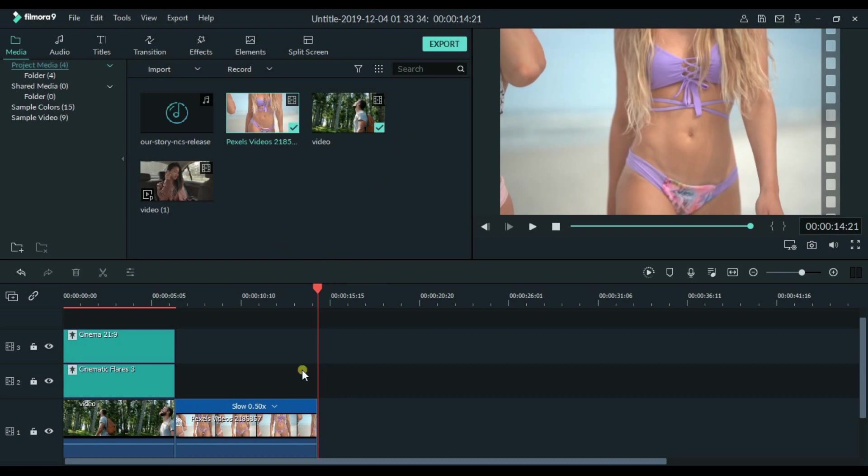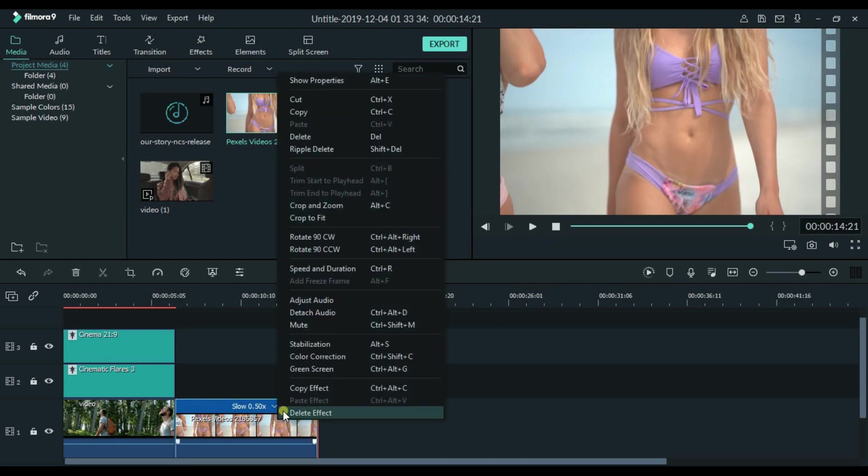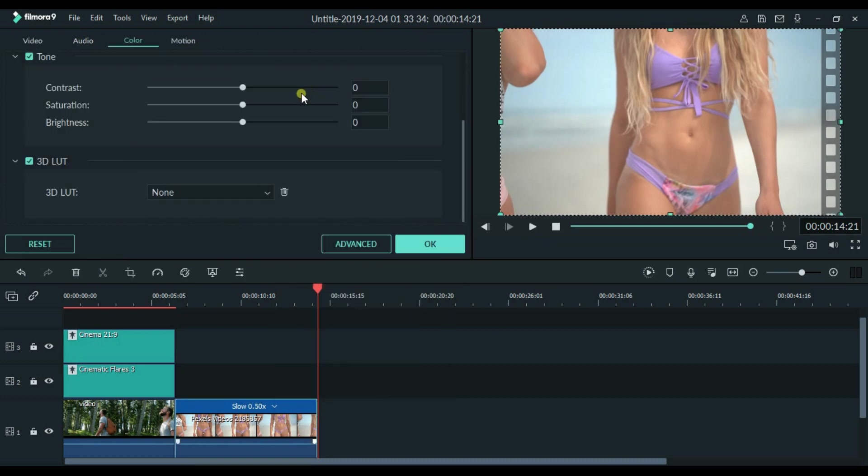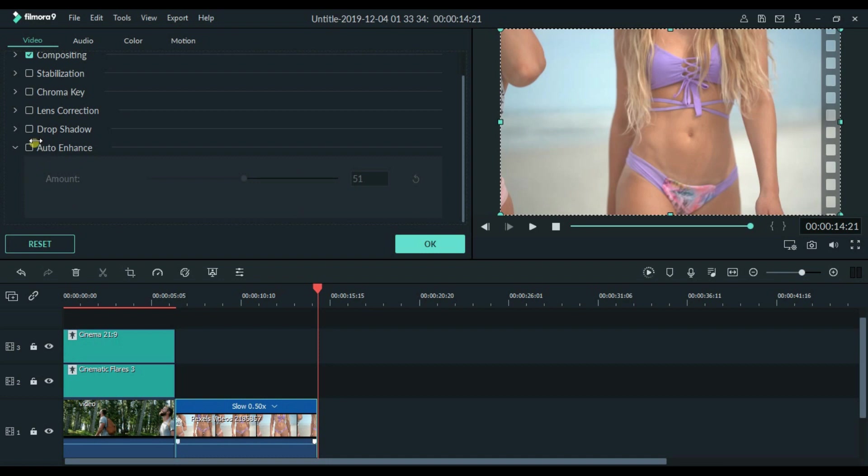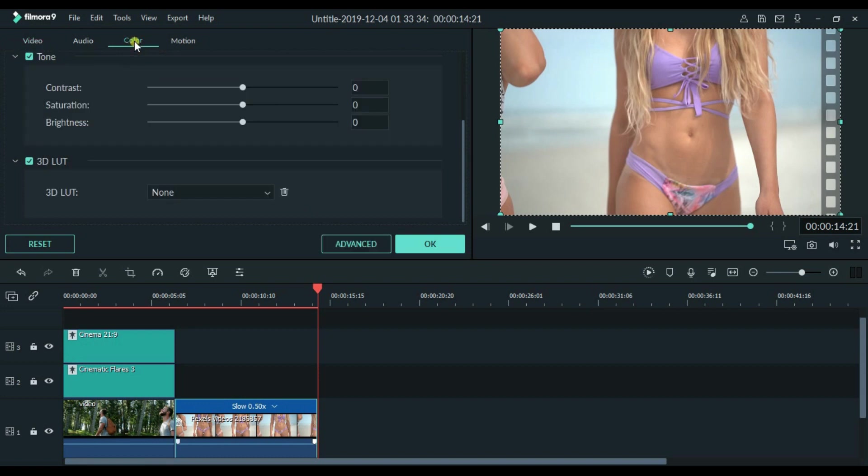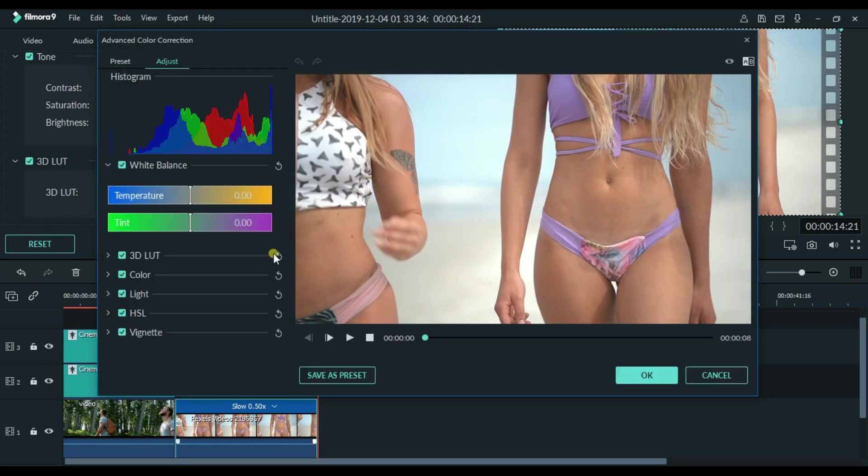So now we will apply some effect to make it cinematic. So here we will click on the auto enhance and we will make amount to 70% in my case. Then we will go to the color. Here we will click on the advanced option. The first thing which we will do is to apply the 3D LUT.